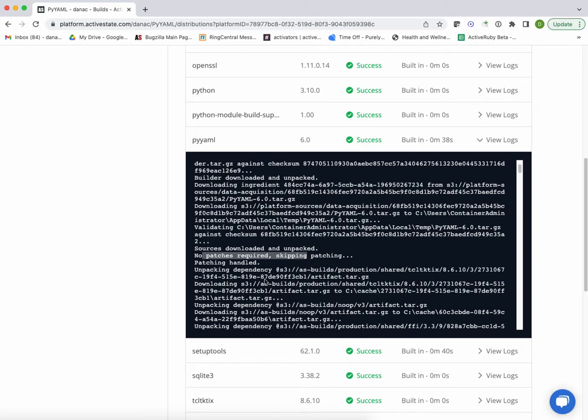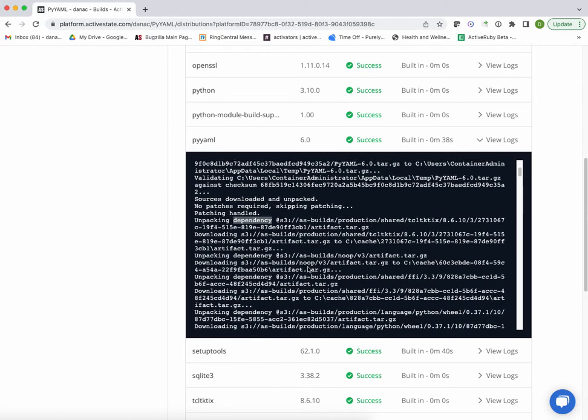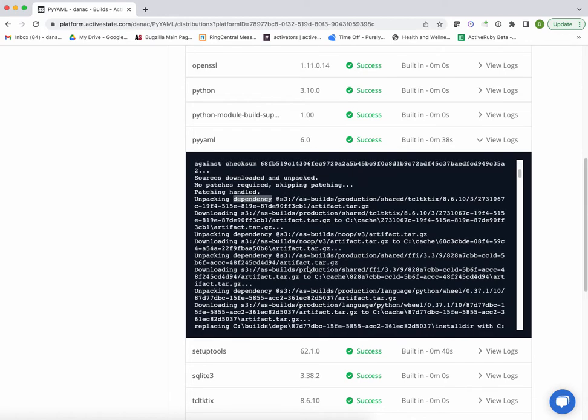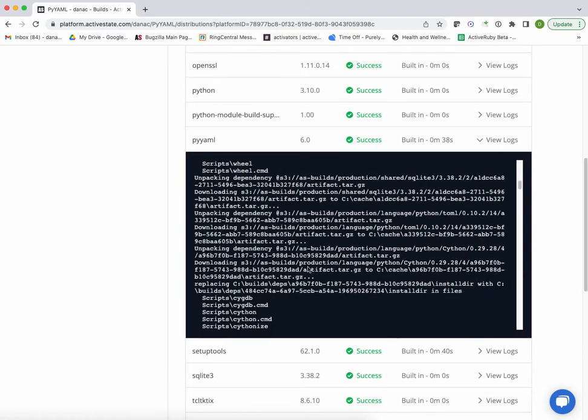And then we start to unpack all of the dependencies, so retrieving all of the dependencies, and unpacking those and making those available within our Builder system as well.